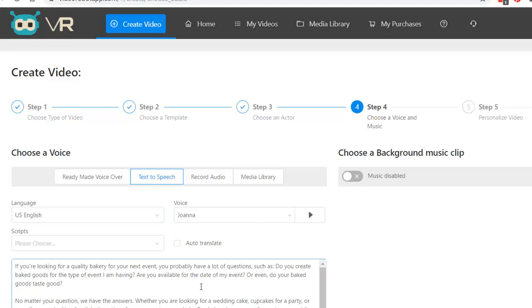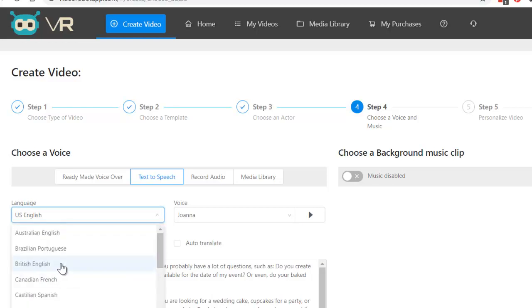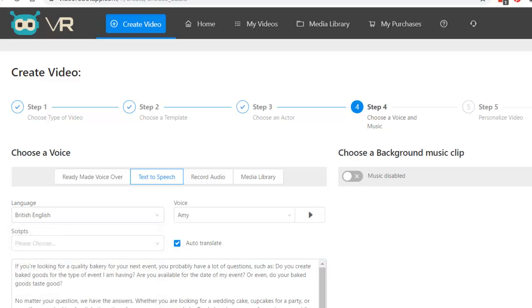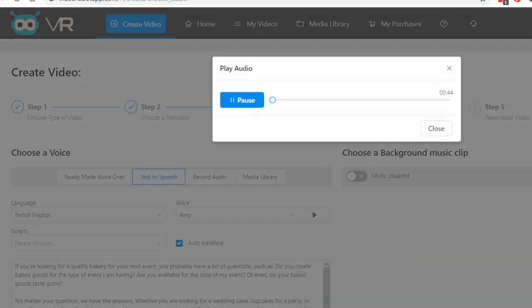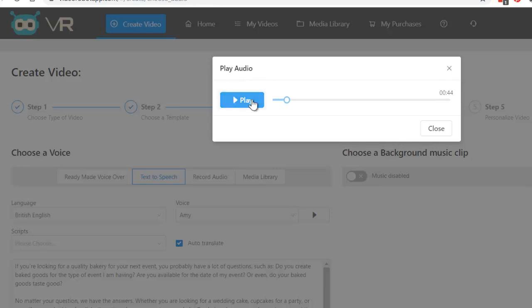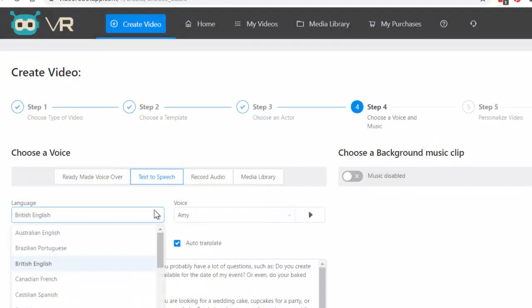Now, here's another cool thing. You can have it in English or you can do British, auto-translate, import speech, and then play. If you're looking for a quality bakery for your next event... Pretty cool, right? And they've got a ton of different languages here.